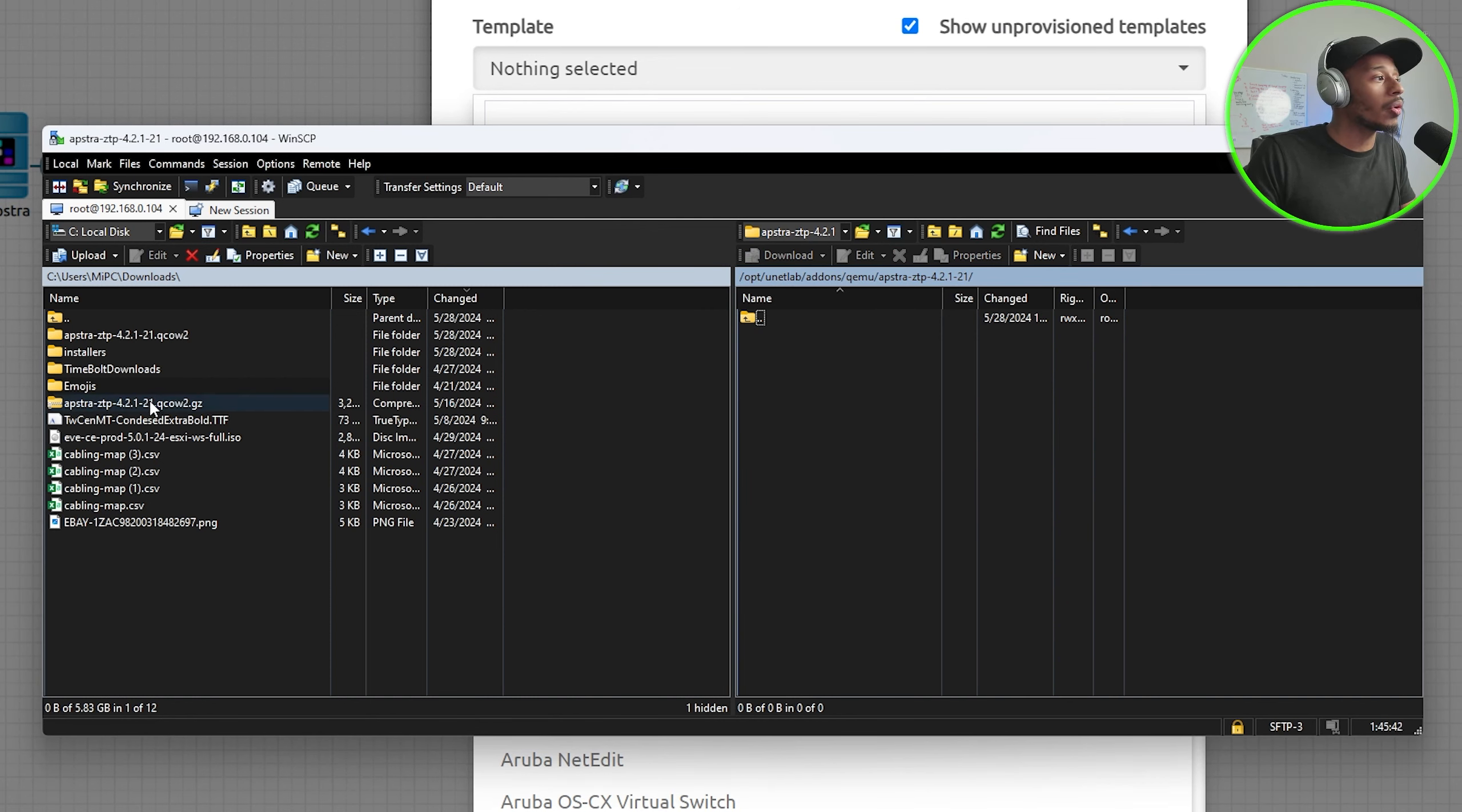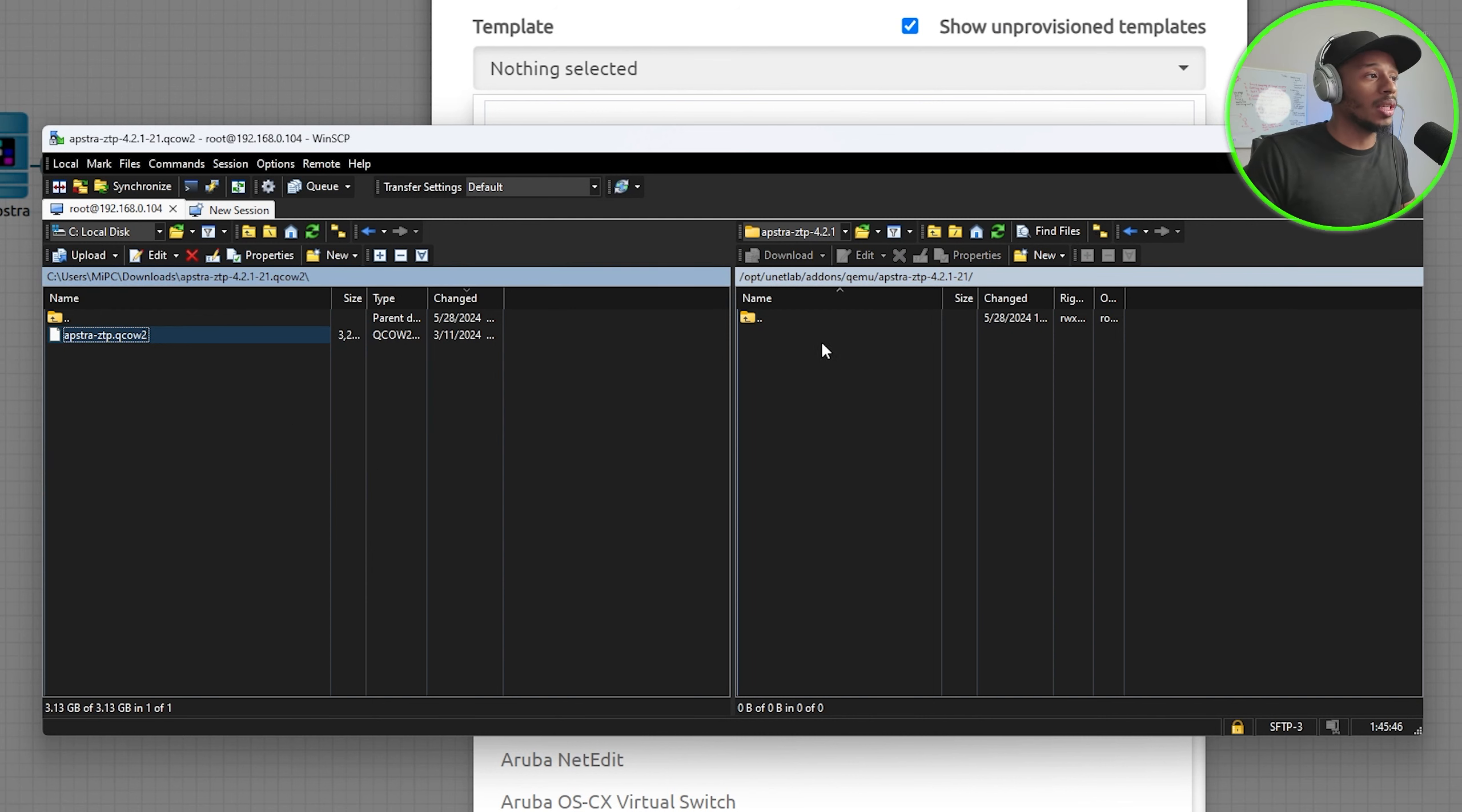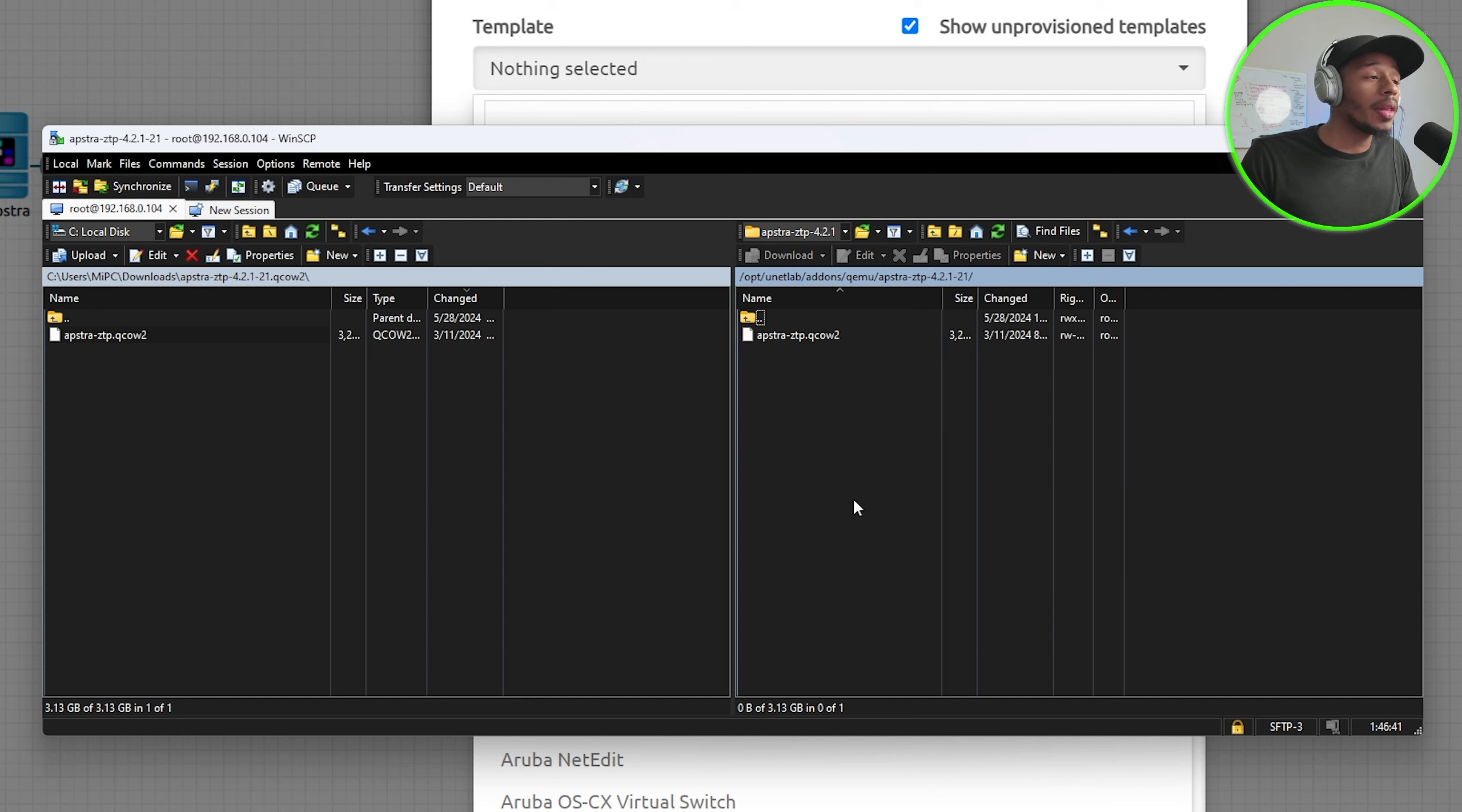Now I'll go ahead and transfer over this image to EVE-NG. All right so that file has successfully transferred over.